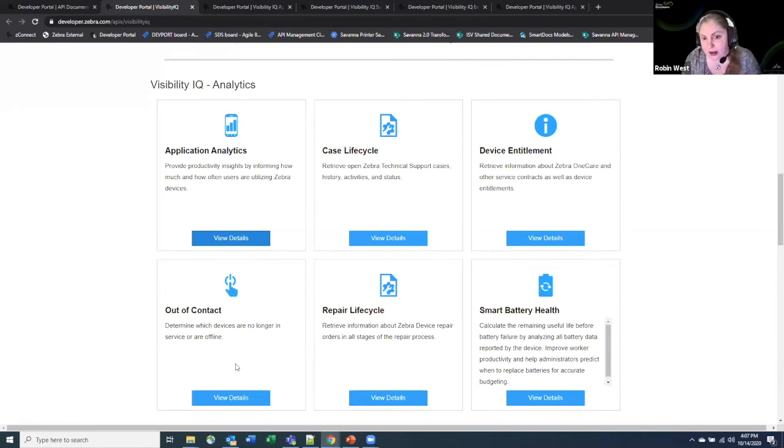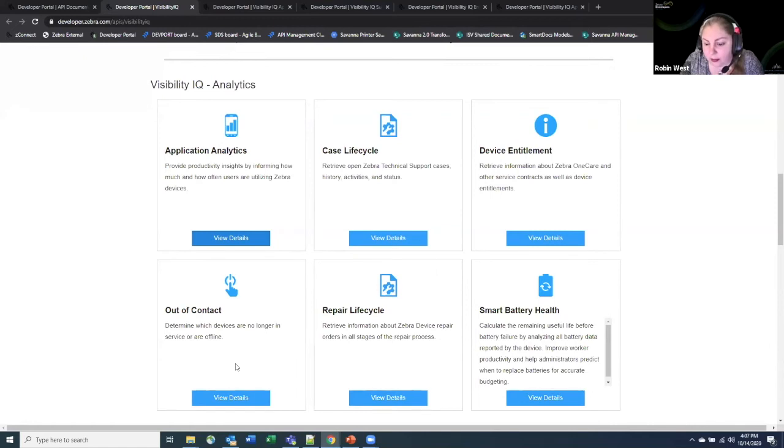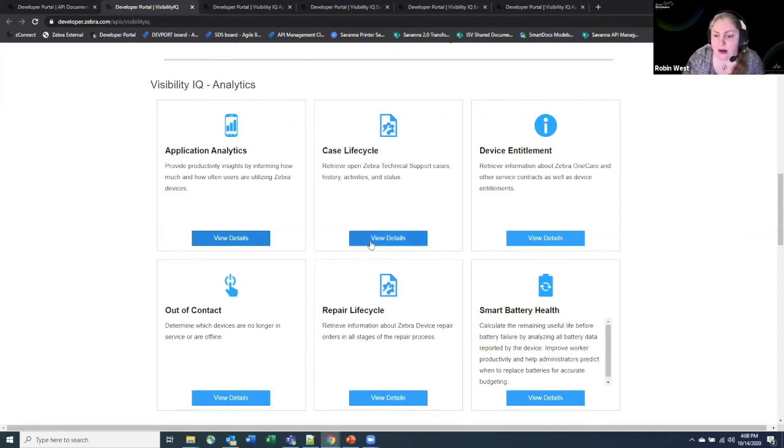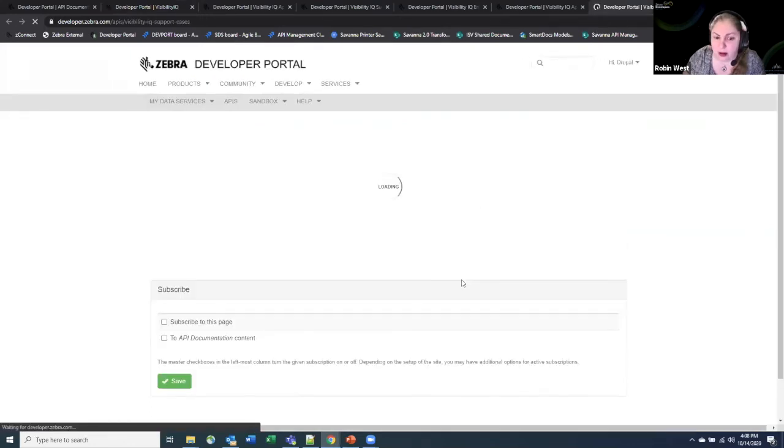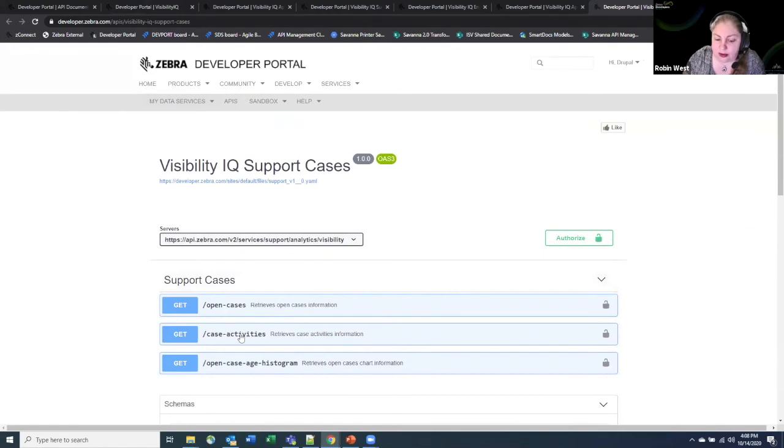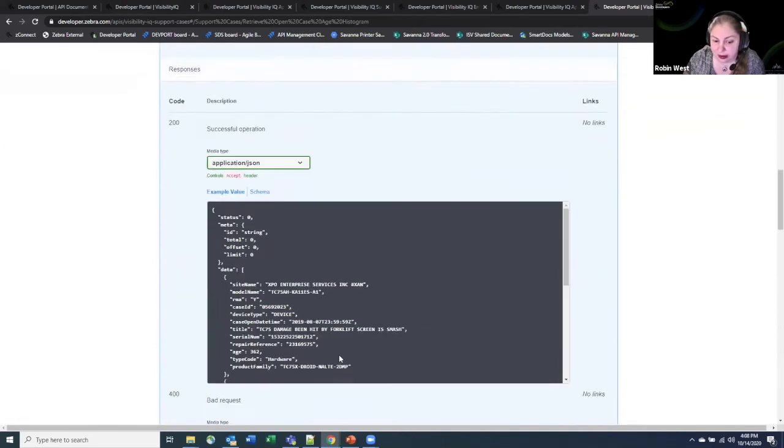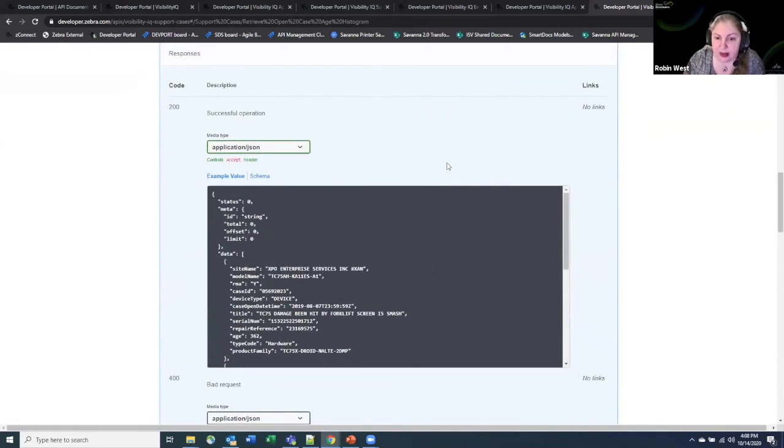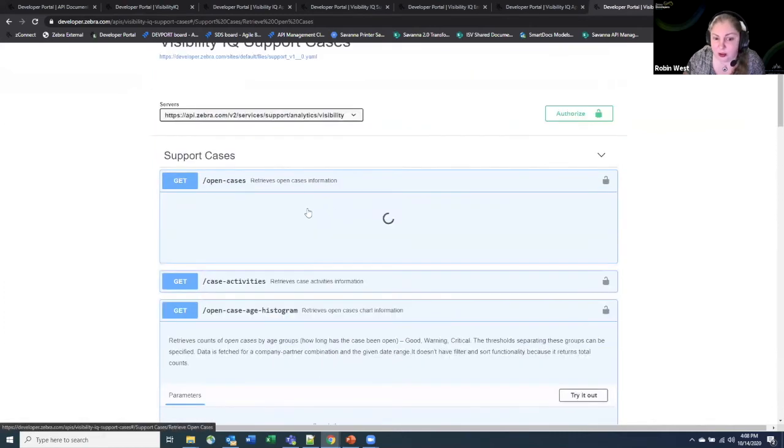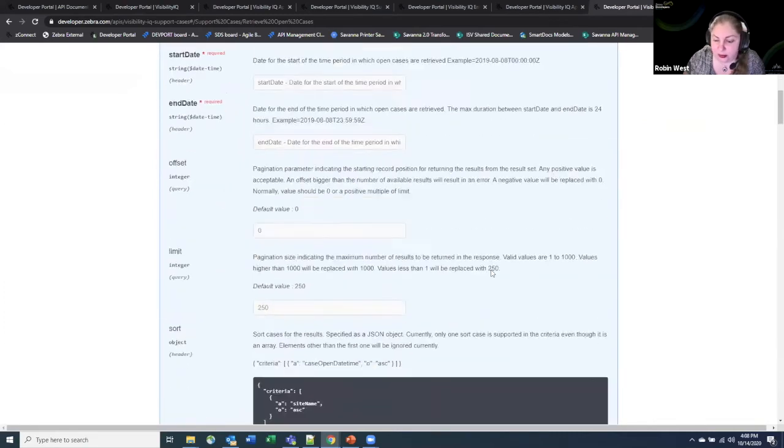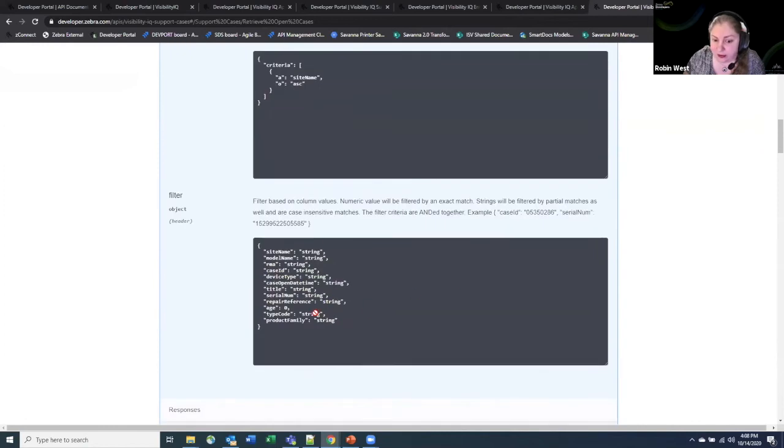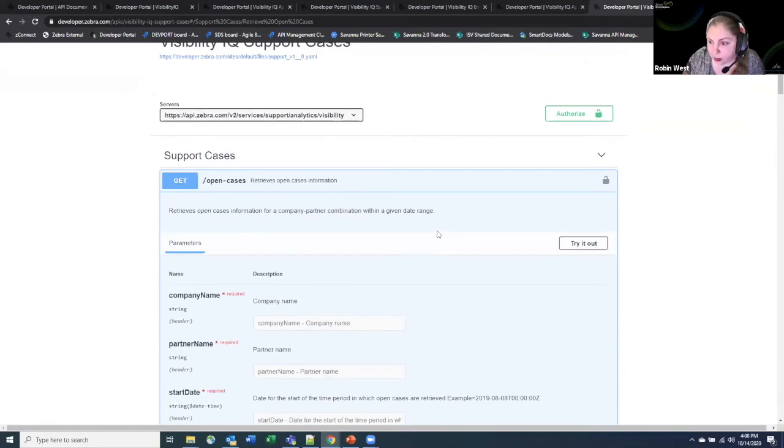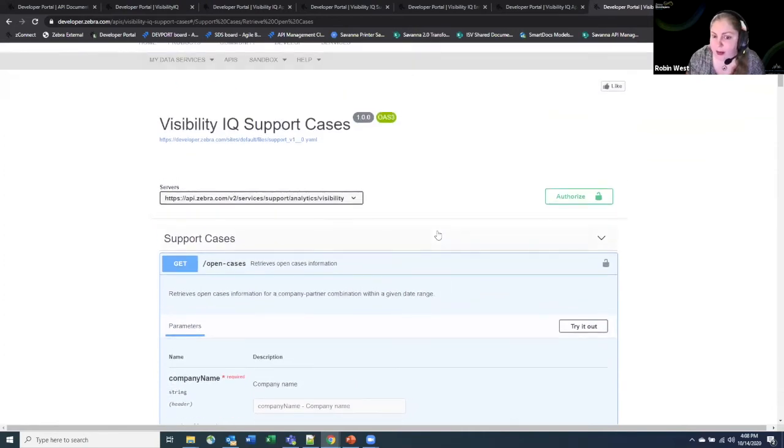The other APIs that are available in this analytics package are more around case management. So understanding things like when you're working with Zebra technical support, what state those support cases are in and getting a lot of information around the history of the support cases and what state they're in. So you can actually get a histogram to see what state different past cases were in and get information around that, as well as seeing things like just what your open cases are and what their current states are in for open cases.